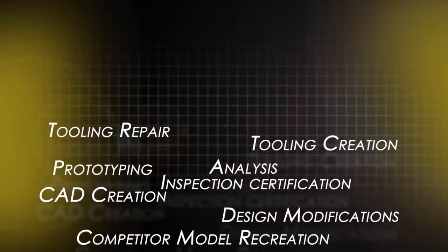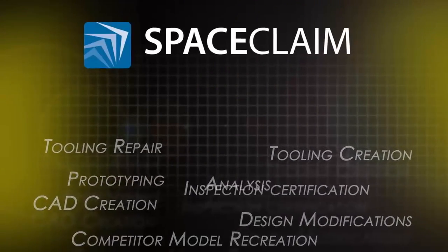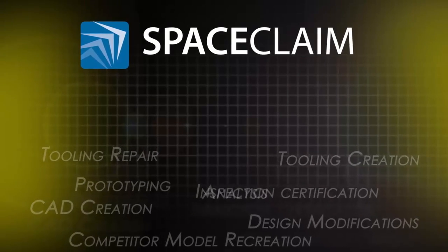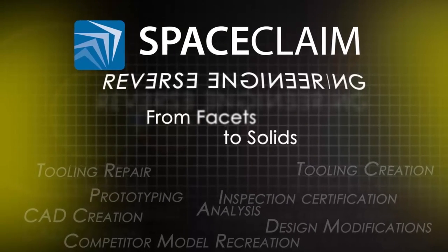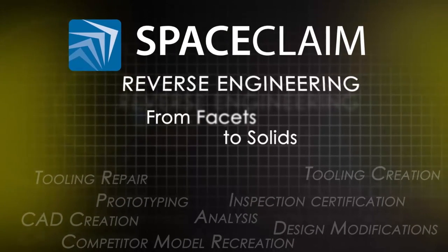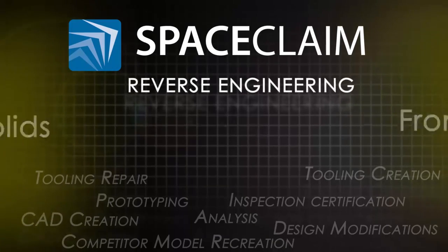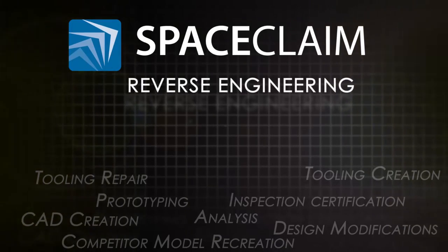SpaceClaim's reverse engineering tools help engineers everywhere streamline any process where the starting point is faceted data and the end goal is solid geometry for downstream applications.